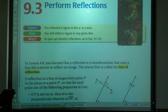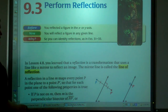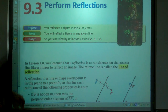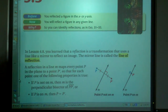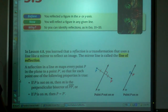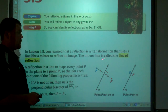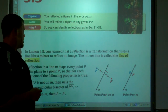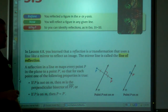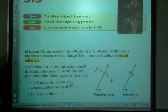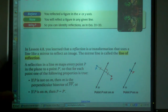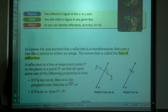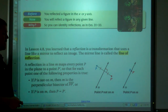Today we're going to talk about performing reflections. In a reflection, it's like a mirror reflecting an image. The mirror line is called the line of reflection, and what you see on one side is the same as what you see on the other.